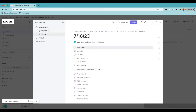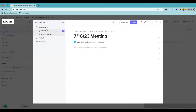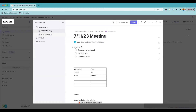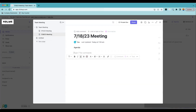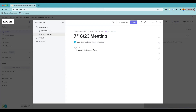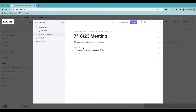In our next meeting — let's say 7-18-23 — the template already populates the agenda and attendees section because we're using a template. One of the things we'll want to do for the agenda is go over last week's meeting tasks. So we can have a section called 'Last Week's Meeting Tasks' and pull those over from the previous meeting.